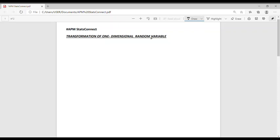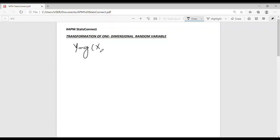In this method we are dealing with the problem of finding the probability density function of a random variable Y, which is a function of another random variable X, where the probability density function of X is known.